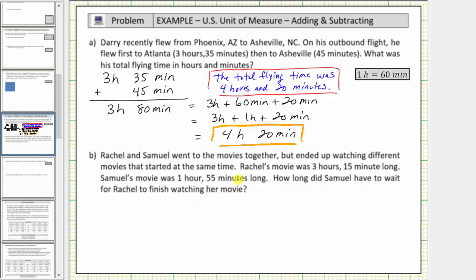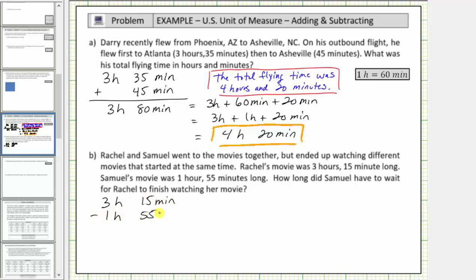To determine Samuel's wait time, we need to subtract one hour, fifty-five minutes from three hours, fifteen minutes. We'll line this up vertically. We have three hours, fifteen minutes, minus one hour, fifty-five minutes.